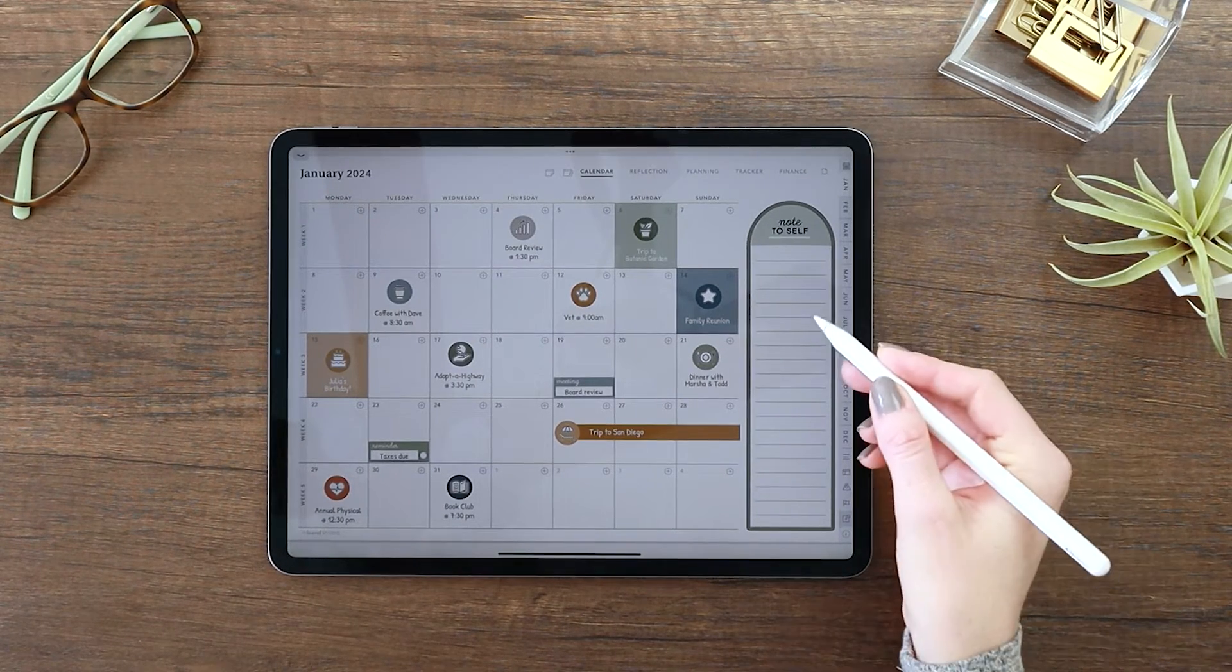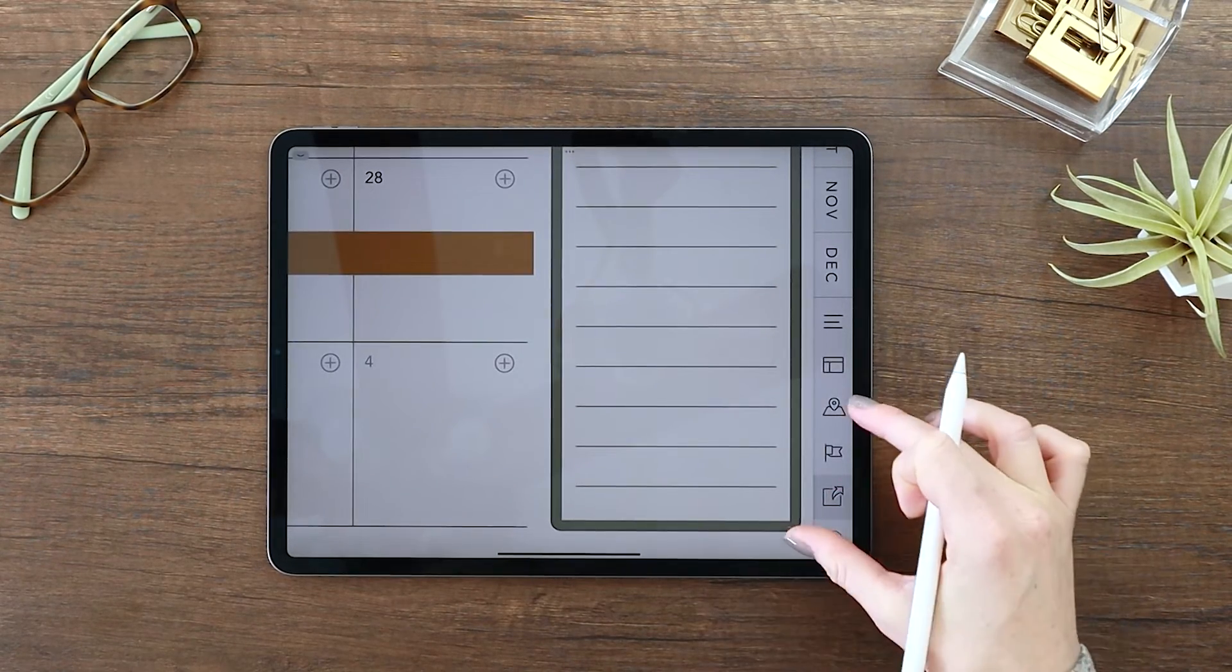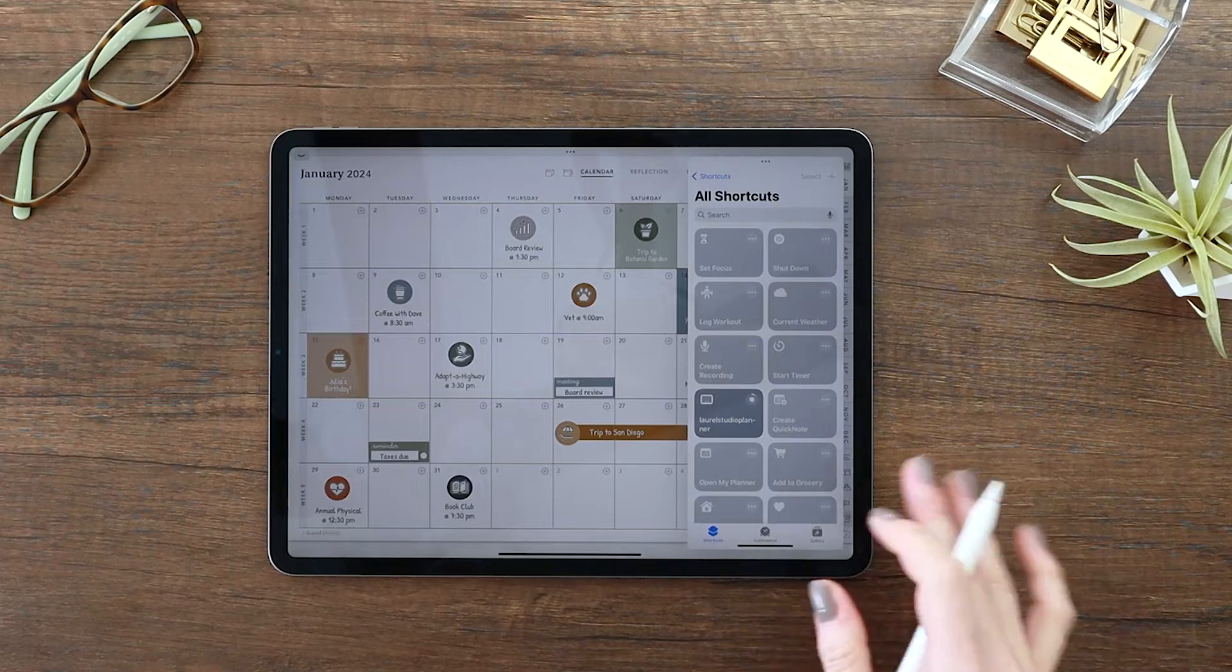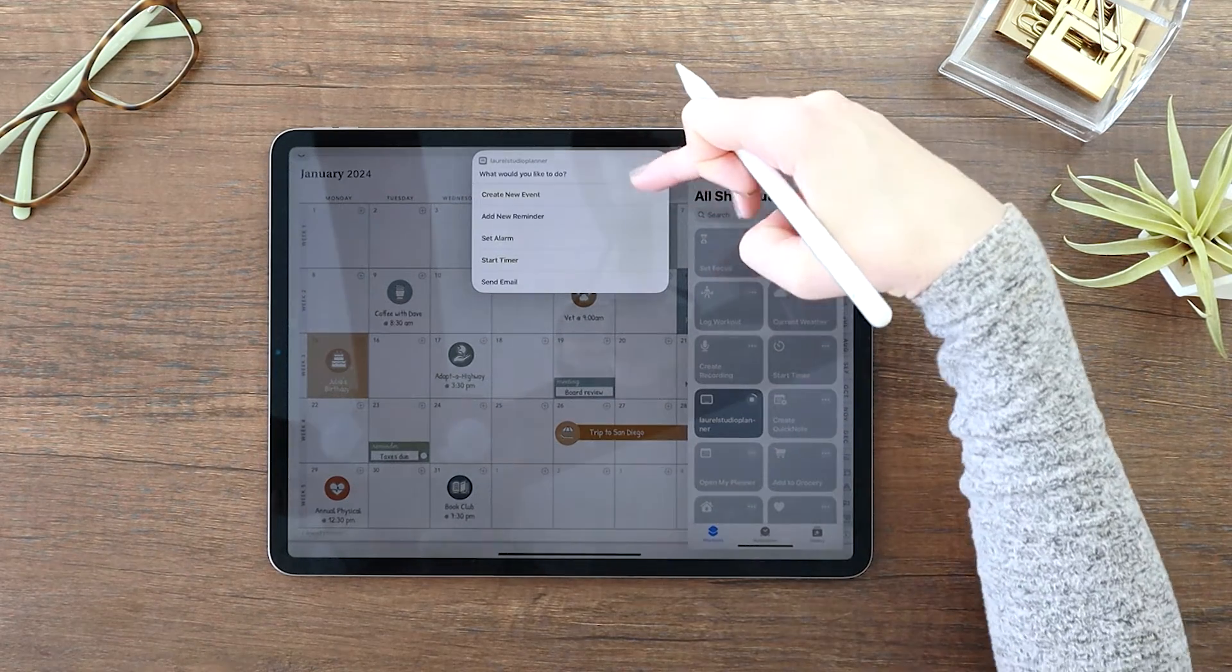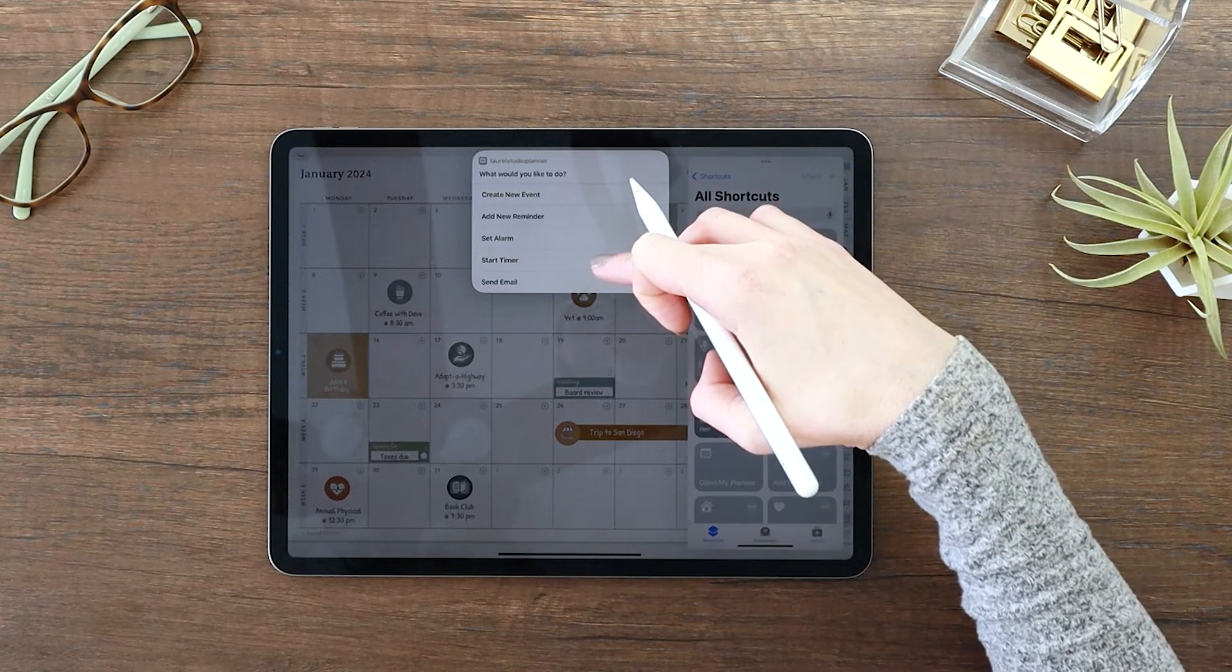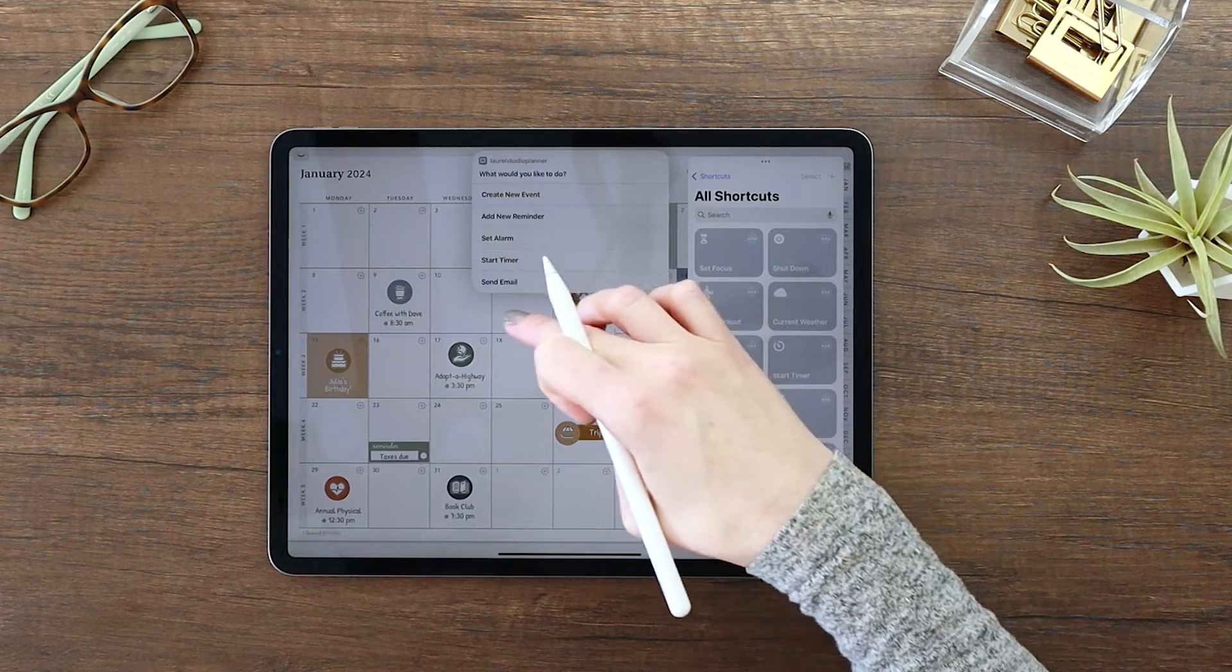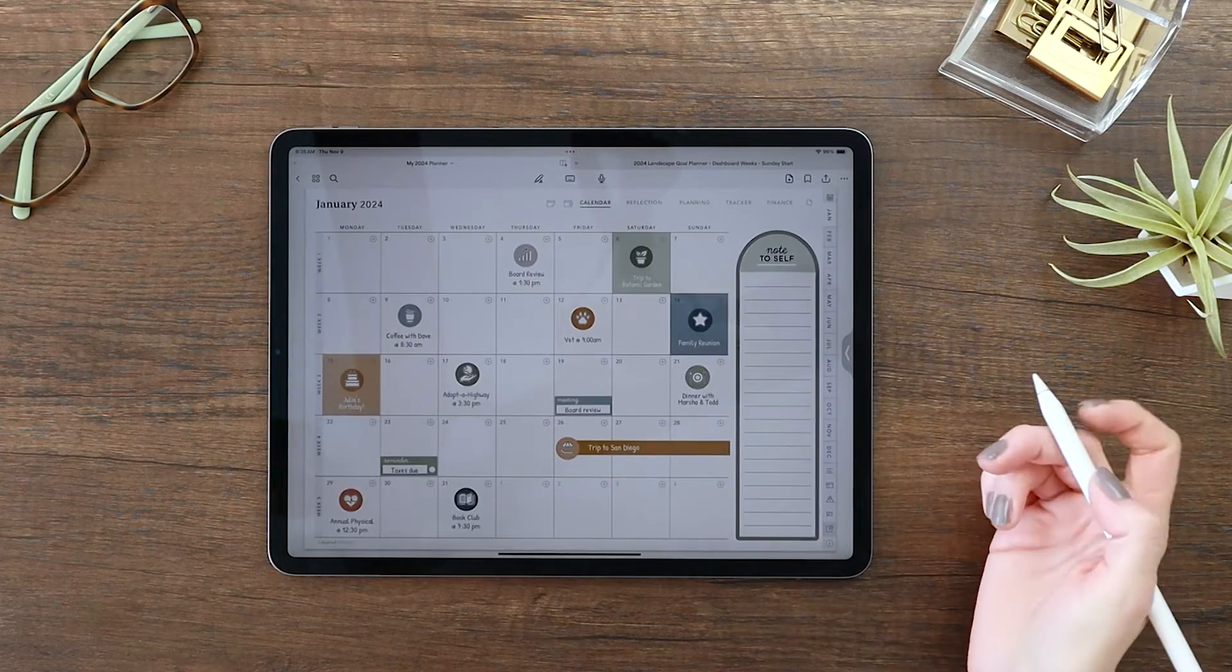Now on every page of the planner, you'll see this action icon. And this brings up a menu of actions. So even if you're on a note page or a non-calendar page, you have this option. Now from here you can create a new event, add a reminder, set an alarm, start a timer, or send an email. And so that's really accessible from every location in the planner.